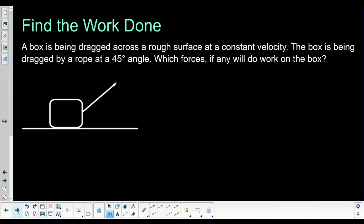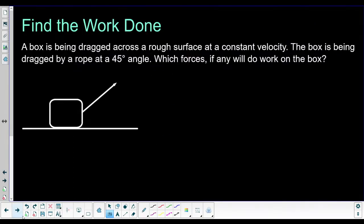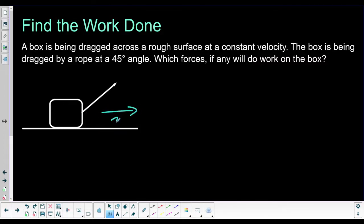Before we get into rough calculations, I want to really emphasize this idea of displacement and force being in the same direction. We have this box being dragged across a rough surface at a constant velocity by a rope at a 45-degree angle. Which forces, if any, do work on the box? We're going to draw a force diagram so we have an understanding of what forces are acting on it, and then we'll figure out which ones are doing the work.